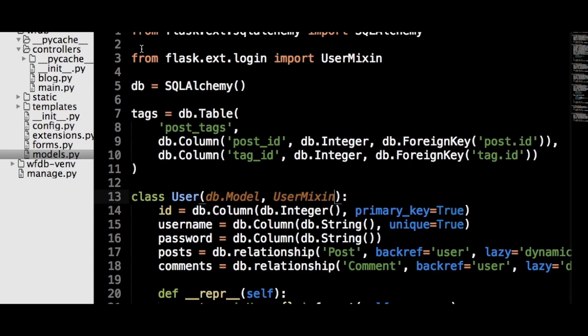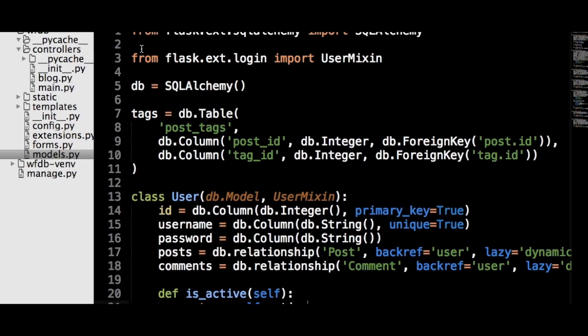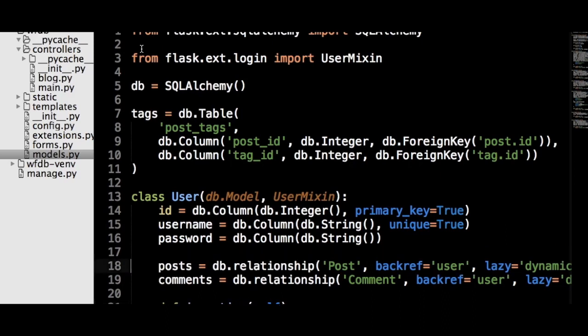Now we need to add the two methods we mentioned earlier. First is the get_id method. This method just returns the primary key of the user's row on the database. Secondly, we have the is_active method. The is_active method is for having a distinction in your app between users who have registered and users who actually use the site. For example, if you are able to ban users or if users have to confirm their email, you would use this method to stop users from logging in while storing their data.